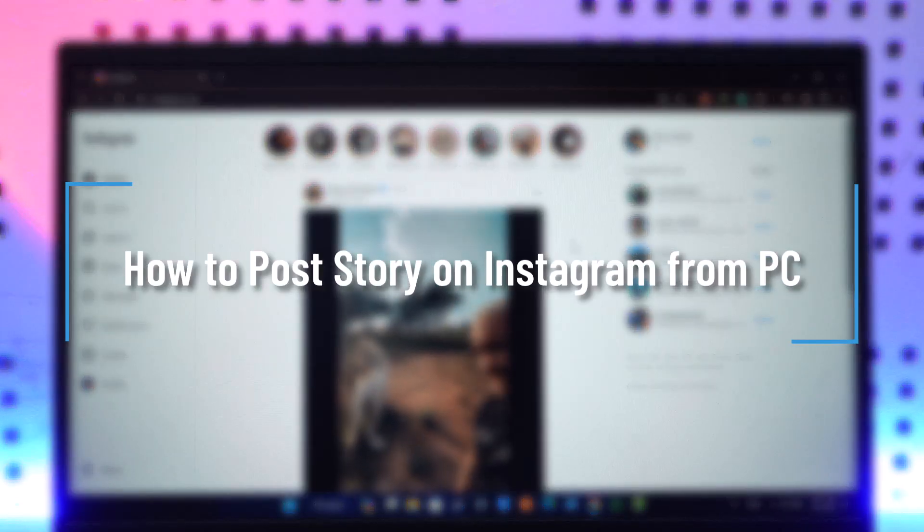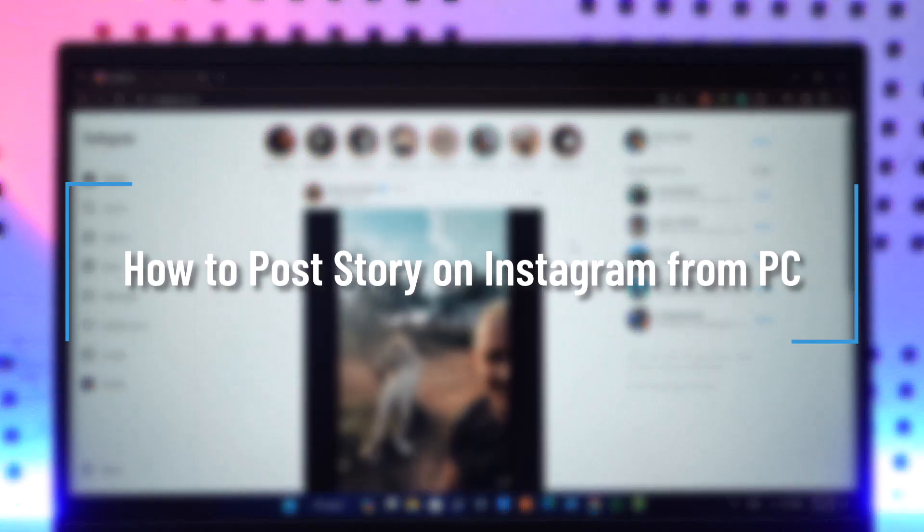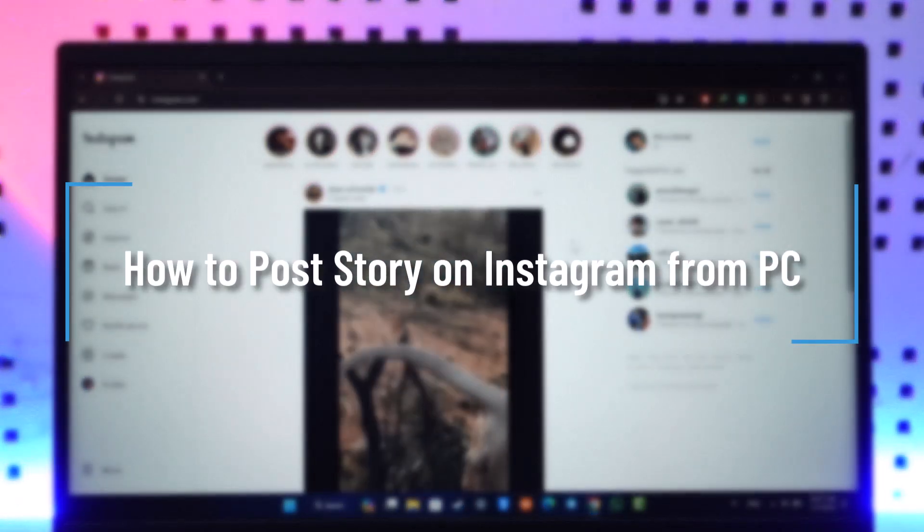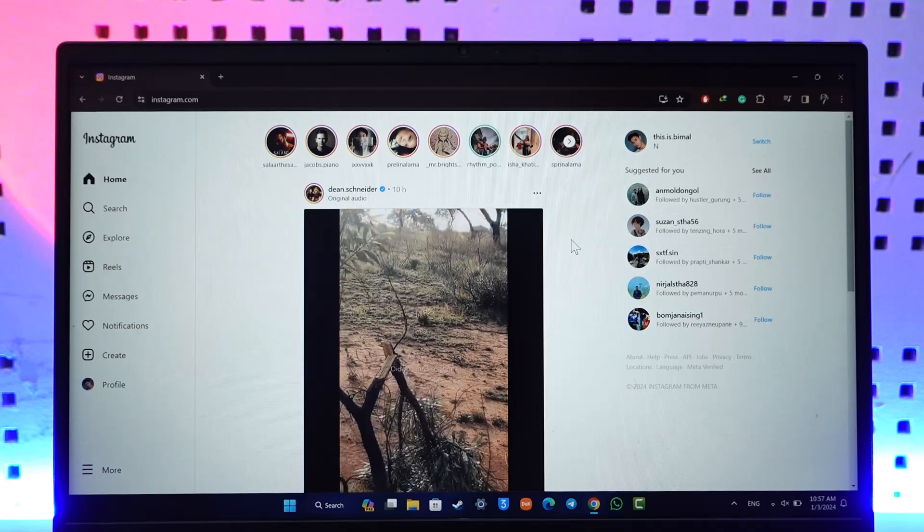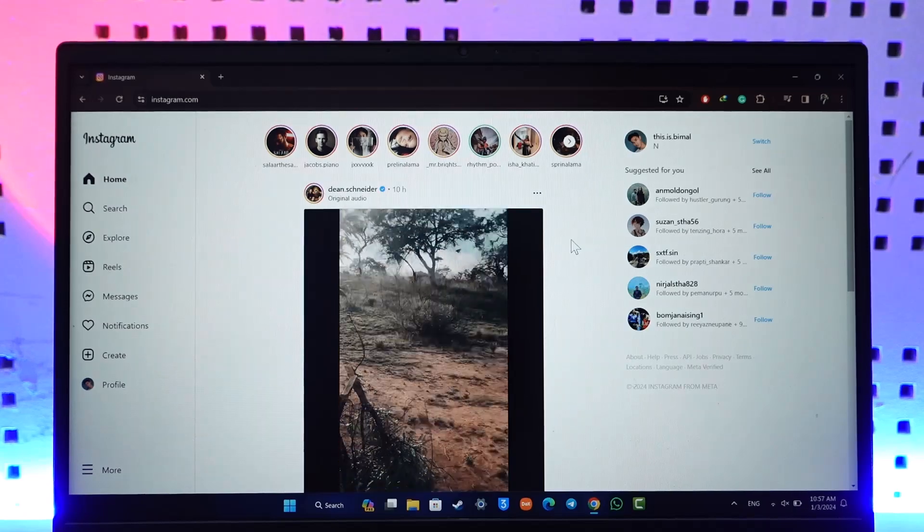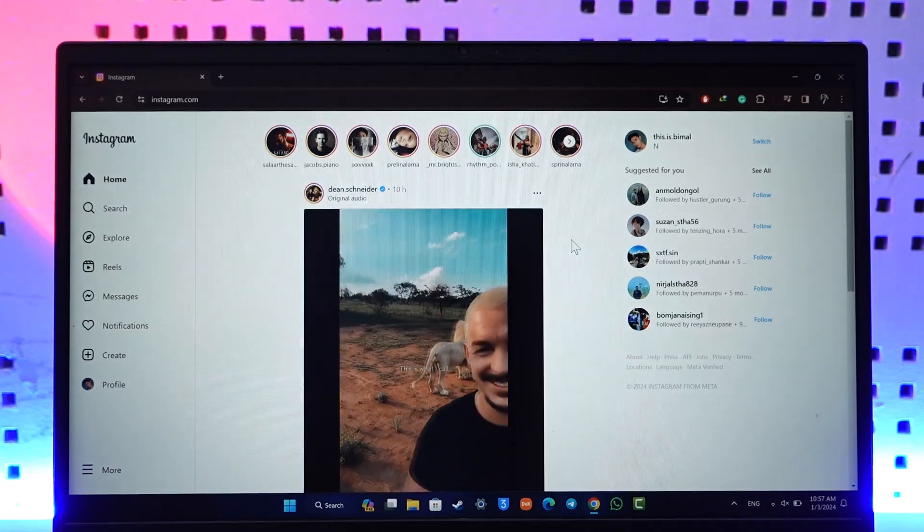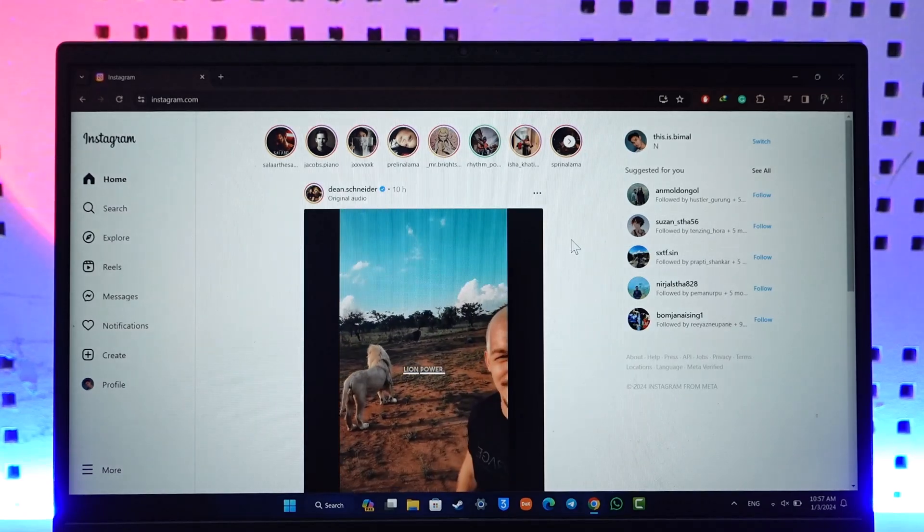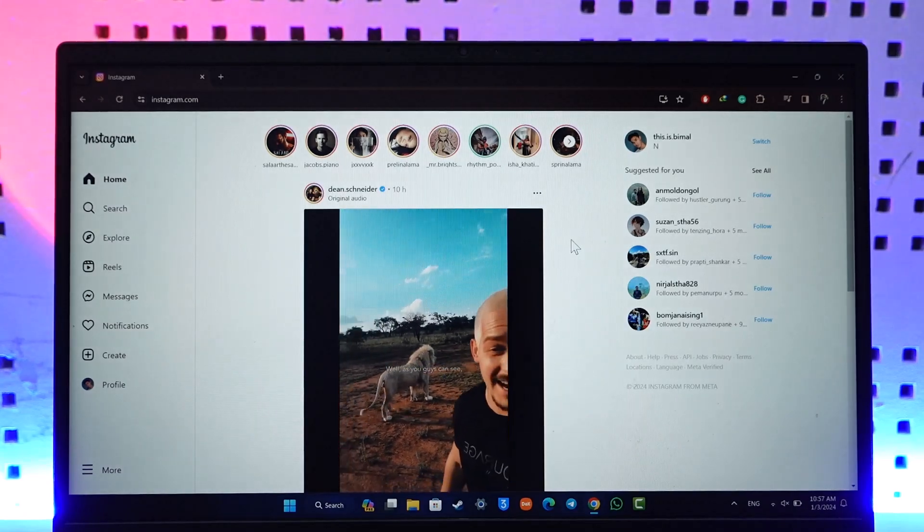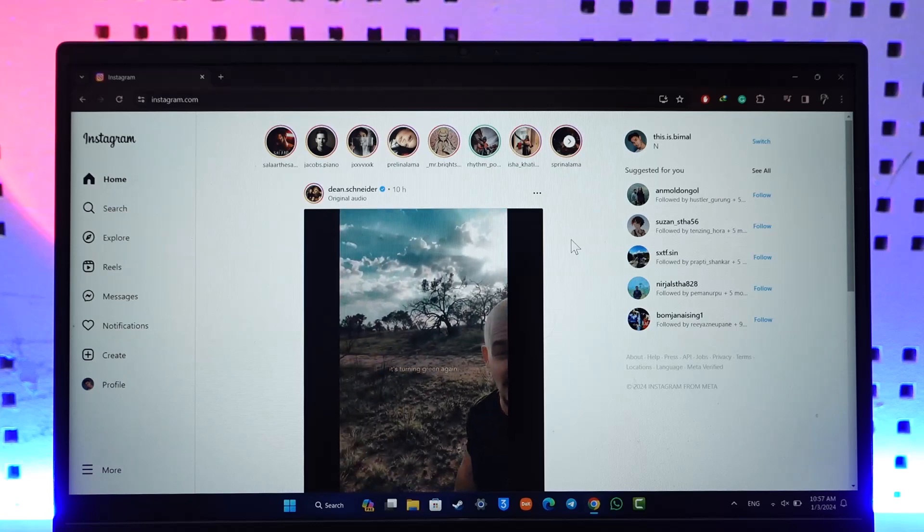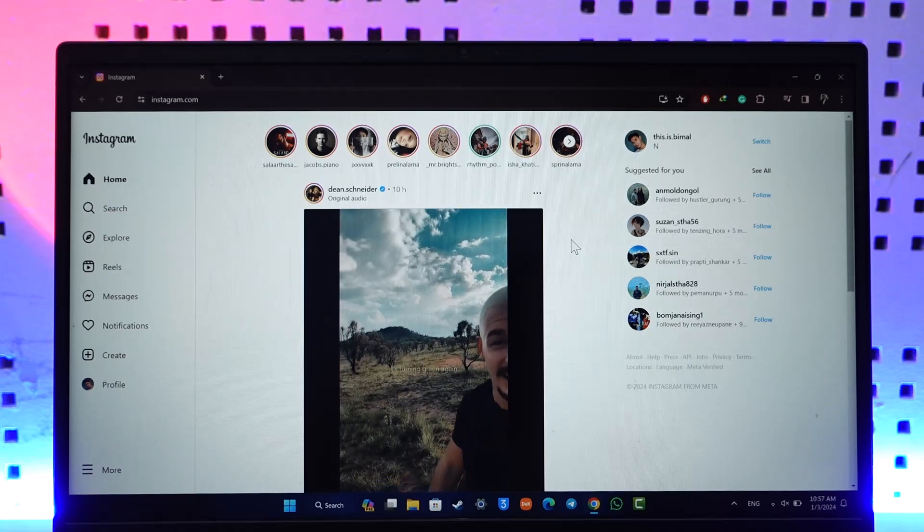How to post story on Instagram from PC. Hey everyone, welcome back to our channel. In today's video I will guide you on how you can post story on Instagram from your PC, so make sure to watch the video till the very end.